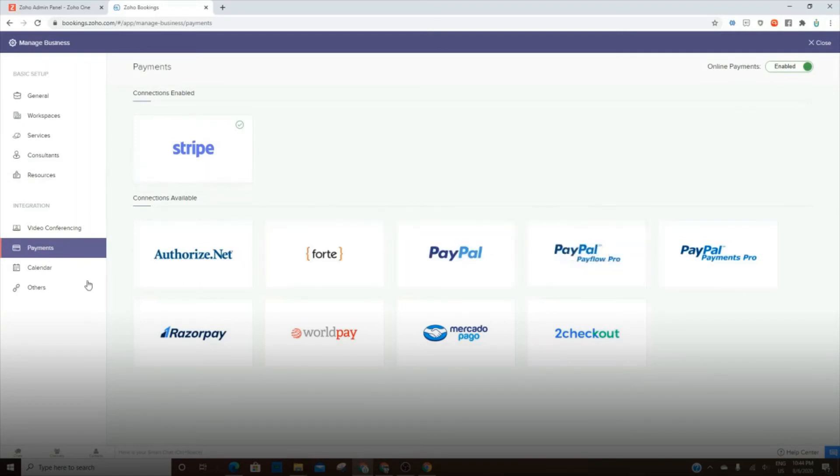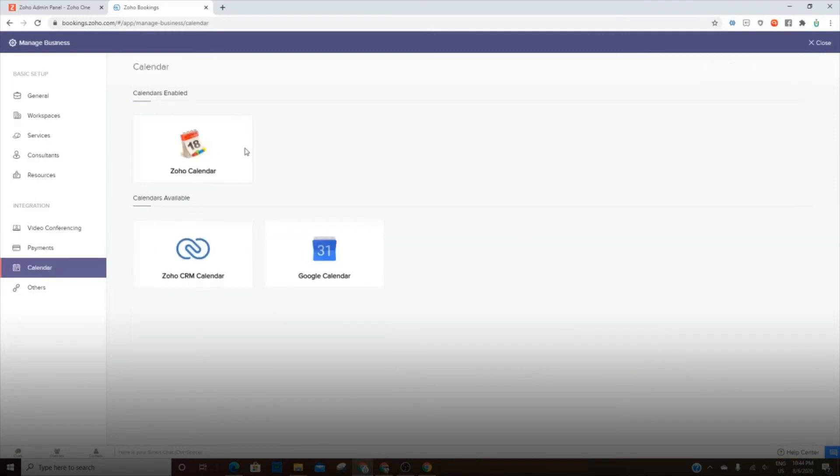You can use all of these different payment gateways. These are your choices here. And then the calendar, this is what makes it great for me. I'm able to sync the calendar with my Zoho calendar and on my iPhone.